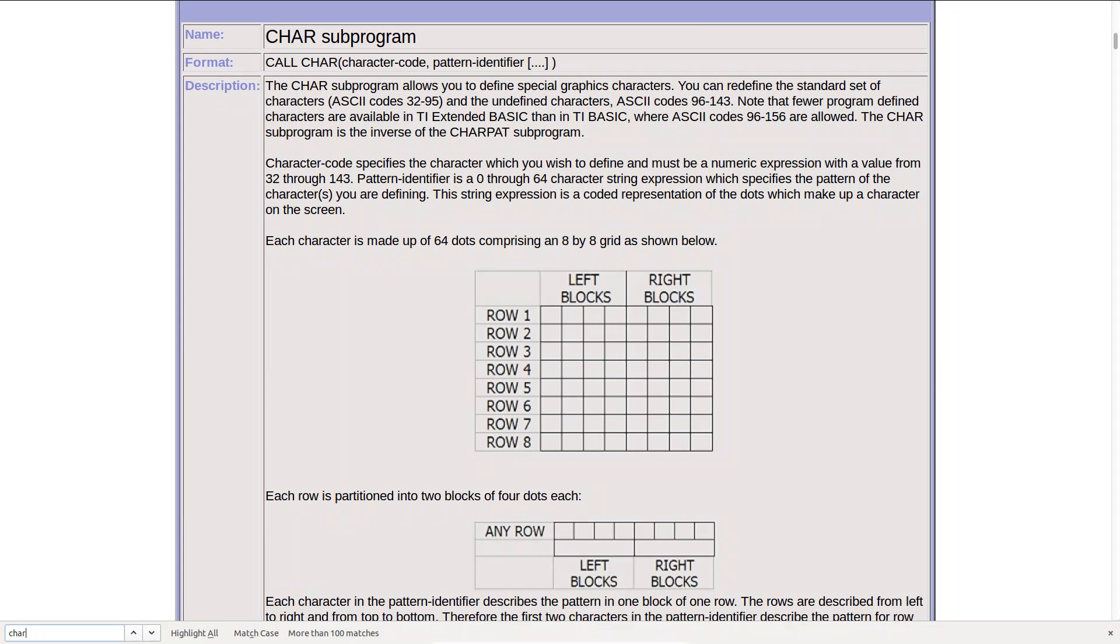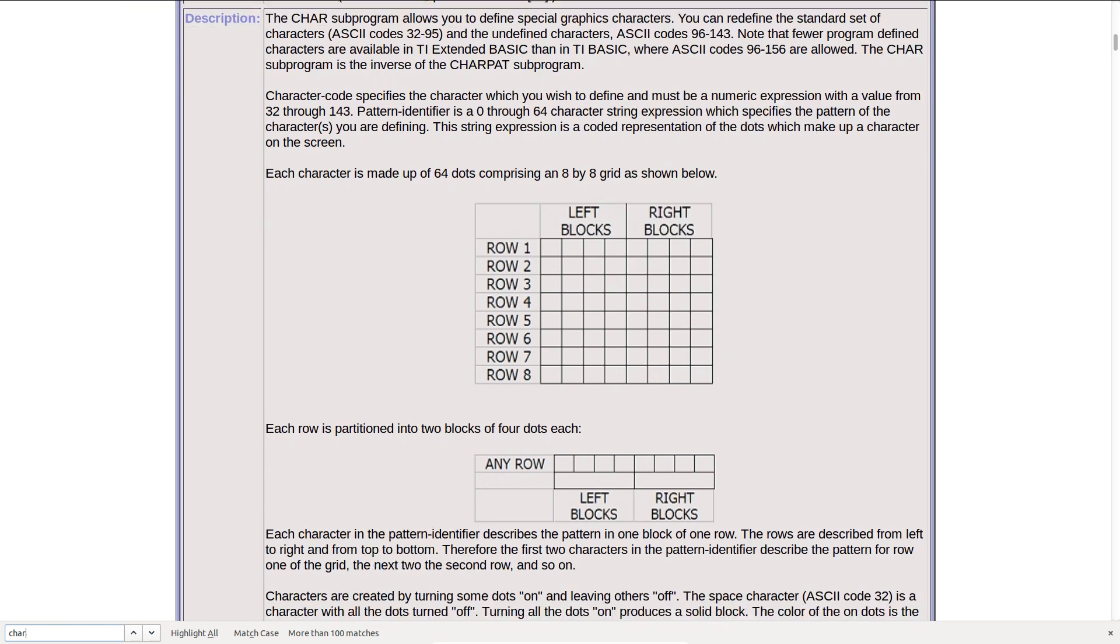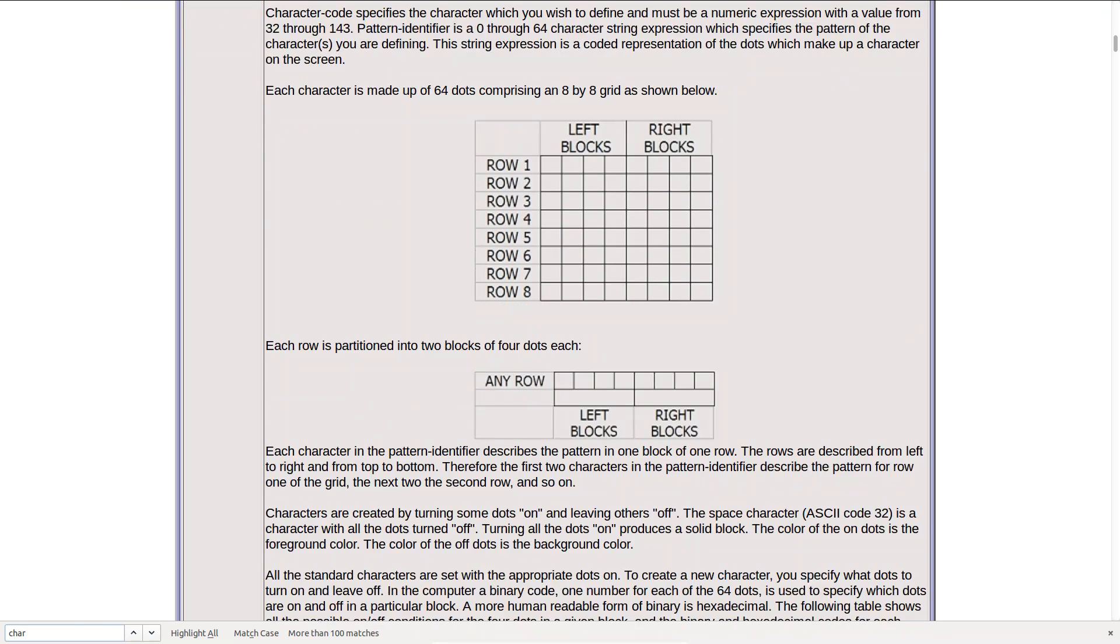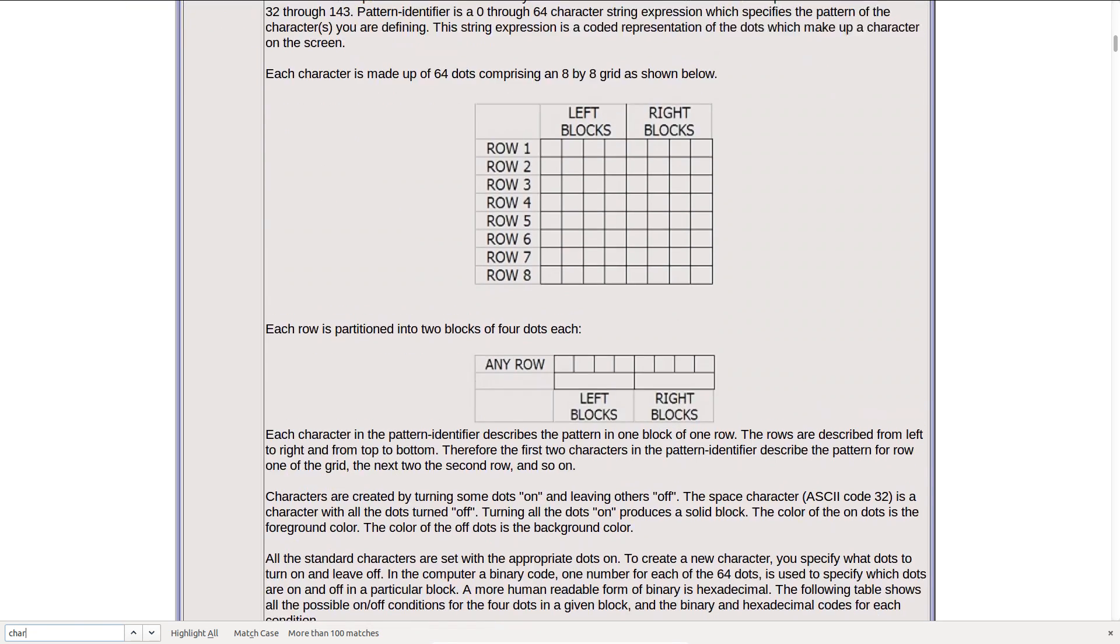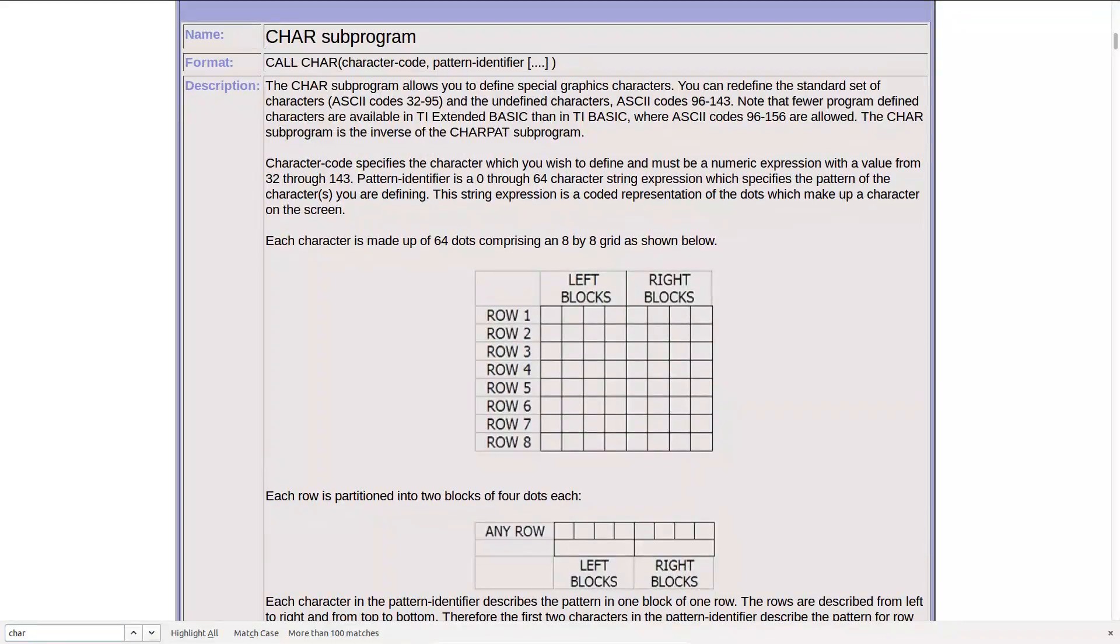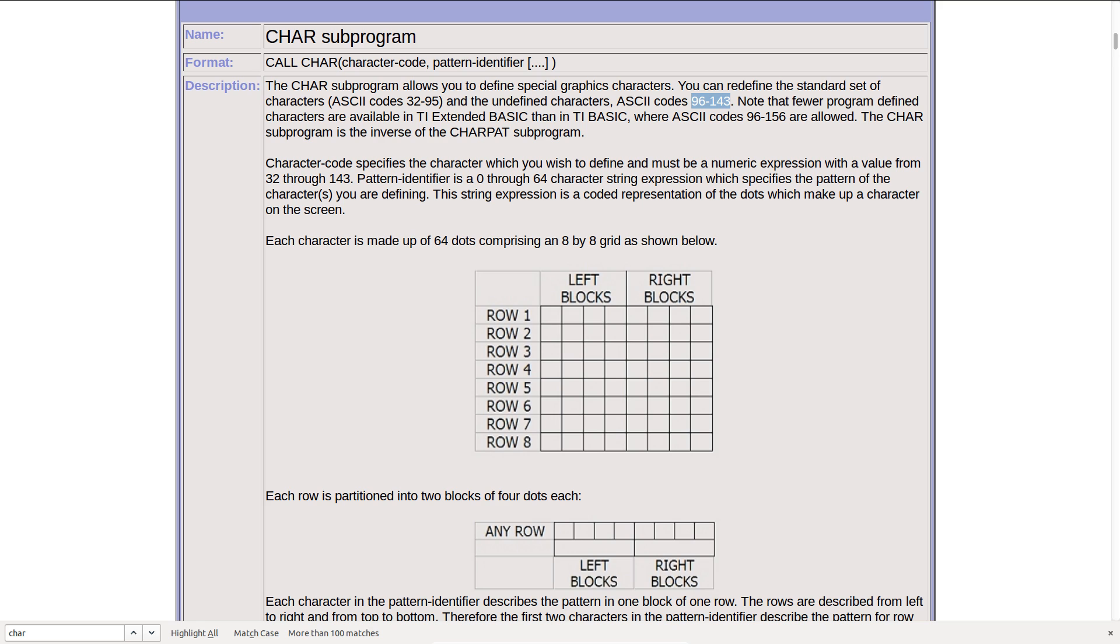With the CAR subroutine we are able to define a character and display it anywhere we would like on the screen. And we are given a range of characters that we can define ourselves which is 96 through 143 and it seems that we can also even overwrite our standard ASCII character codes.